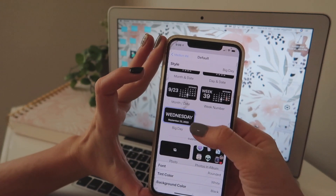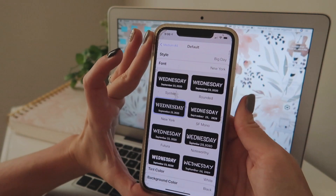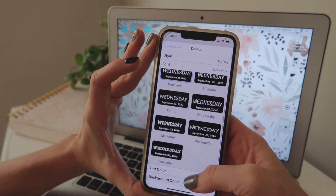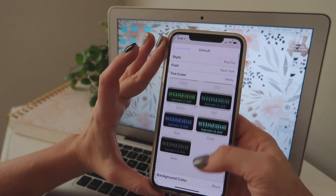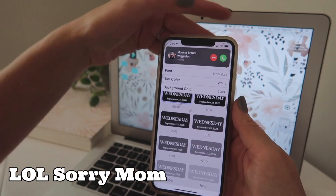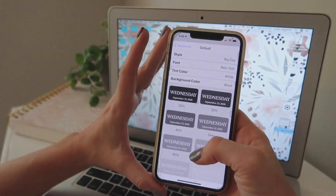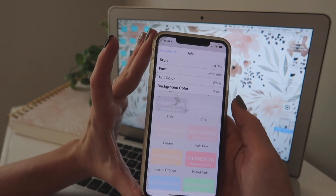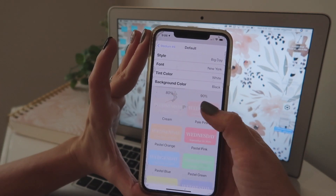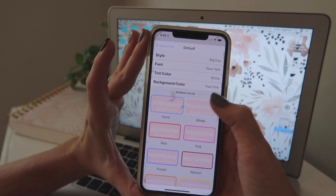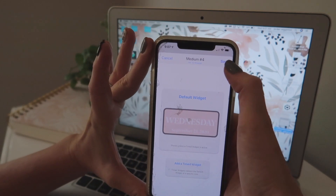Once you pick a widget type, scroll down to Font — I personally like the New York font best, it fits my feed. Then go to Tint Color — I always leave it as white because I like to keep things easy to read. Then Background Color — you can choose very opaque or drop down the opacity, and also pick a color. Mine are all cream and pale pink to fit my aesthetic. You can also add a border, like a white border. Then click the Save button.